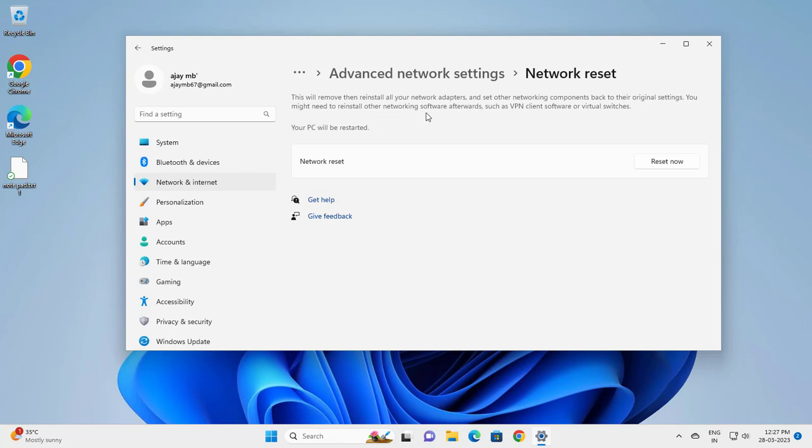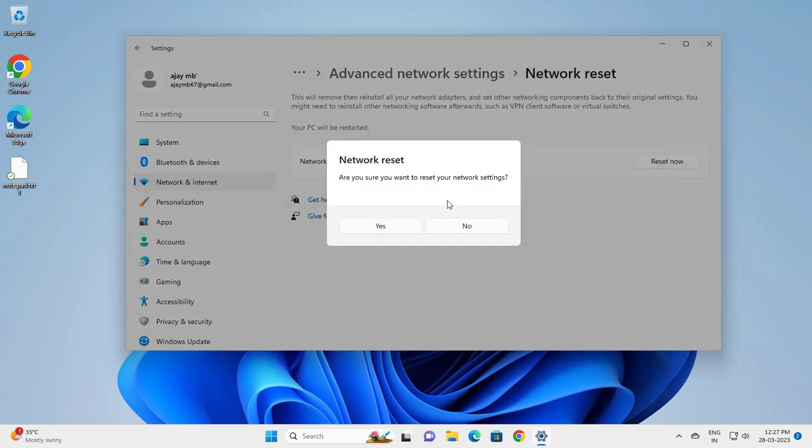You might need to reinstall other networking software afterwards, such as VPN clients or virtual switches. Click on 'Reset Now', then click 'Yes'.